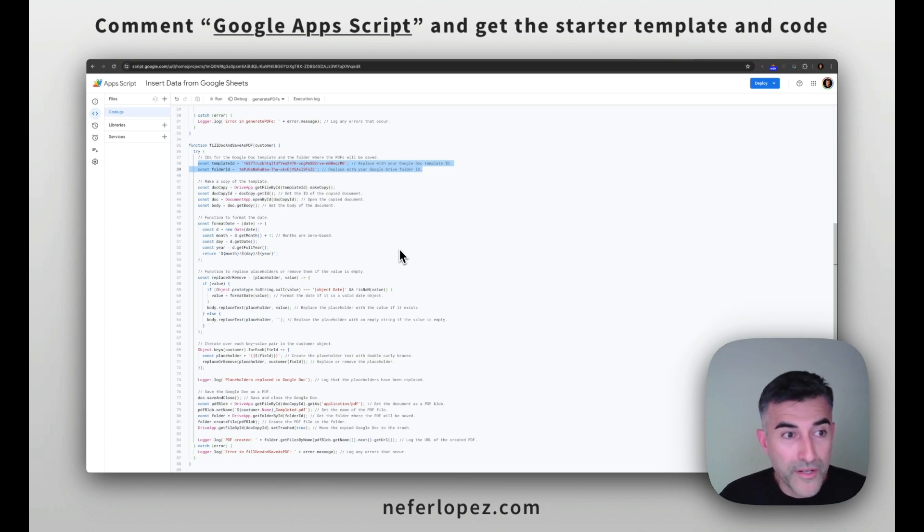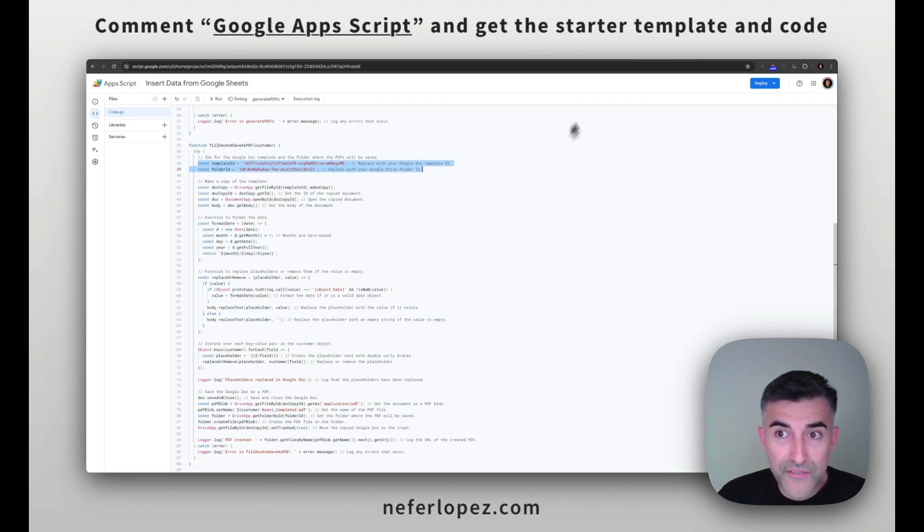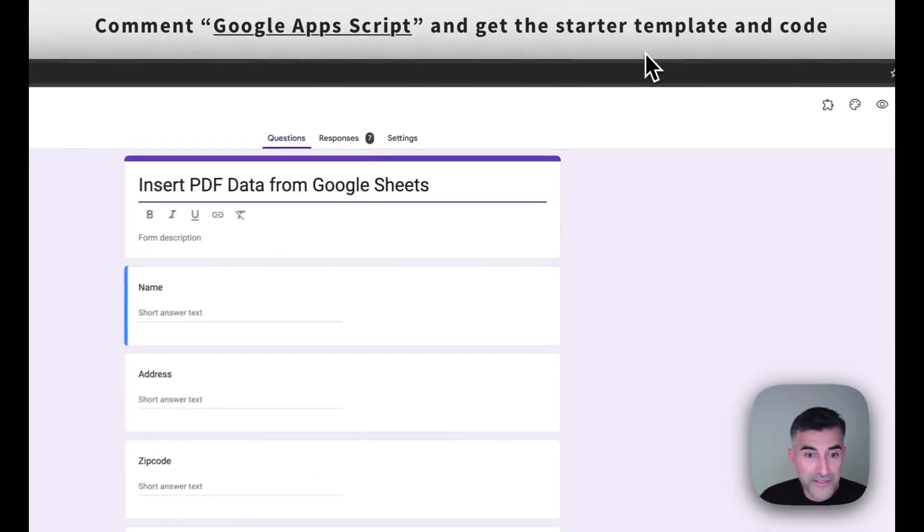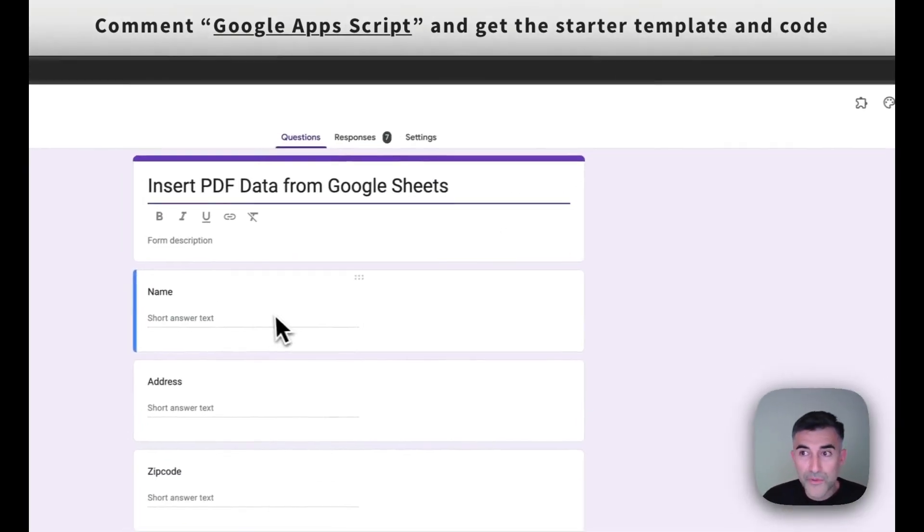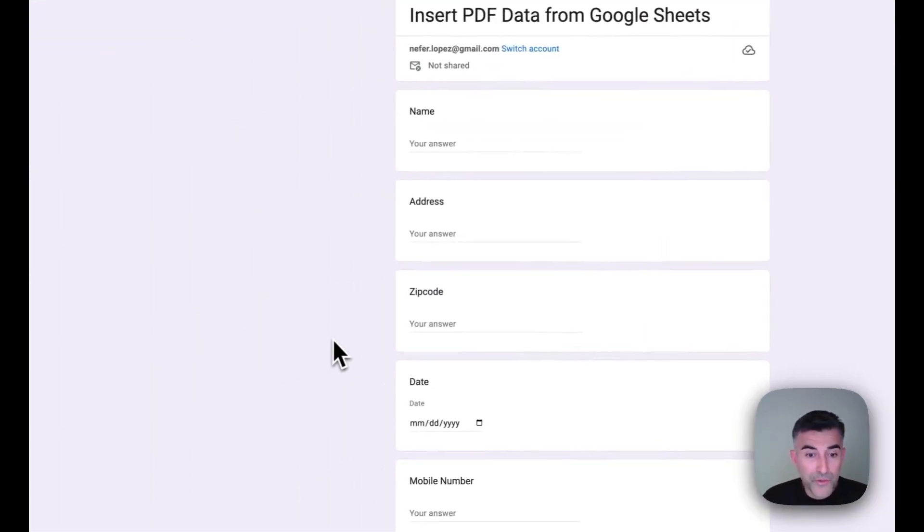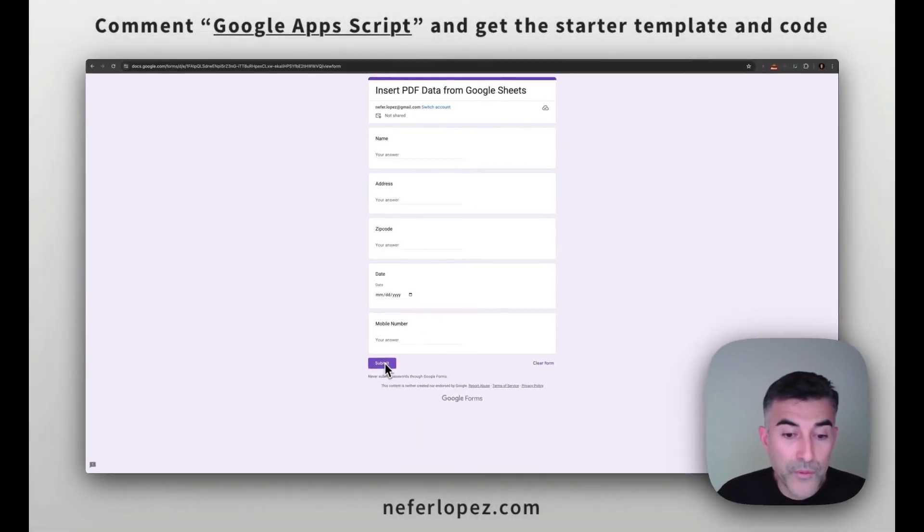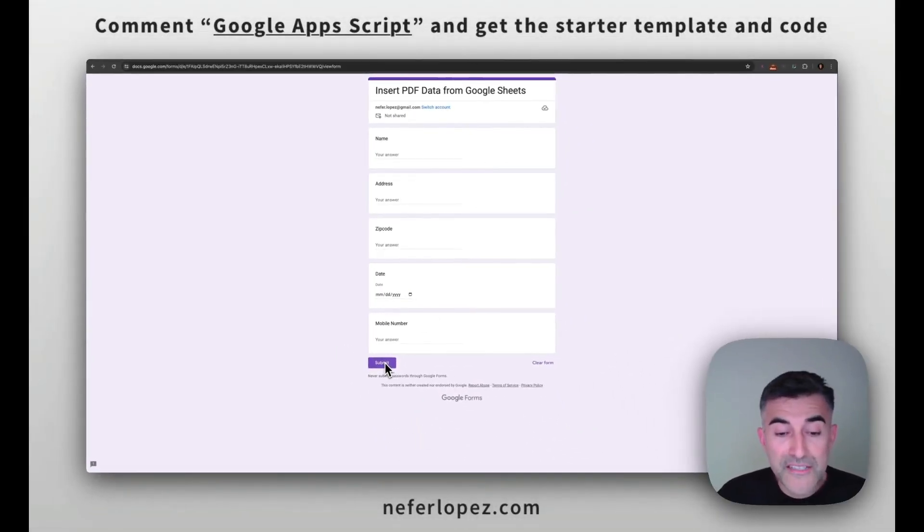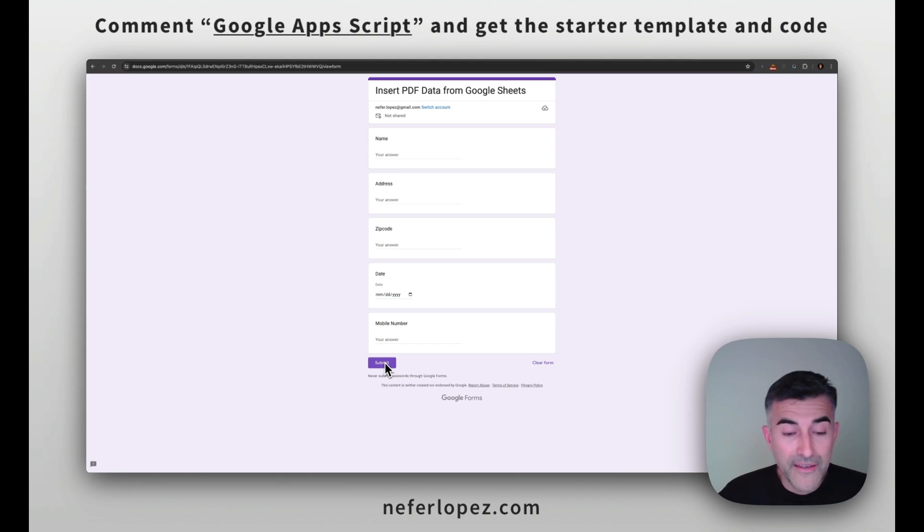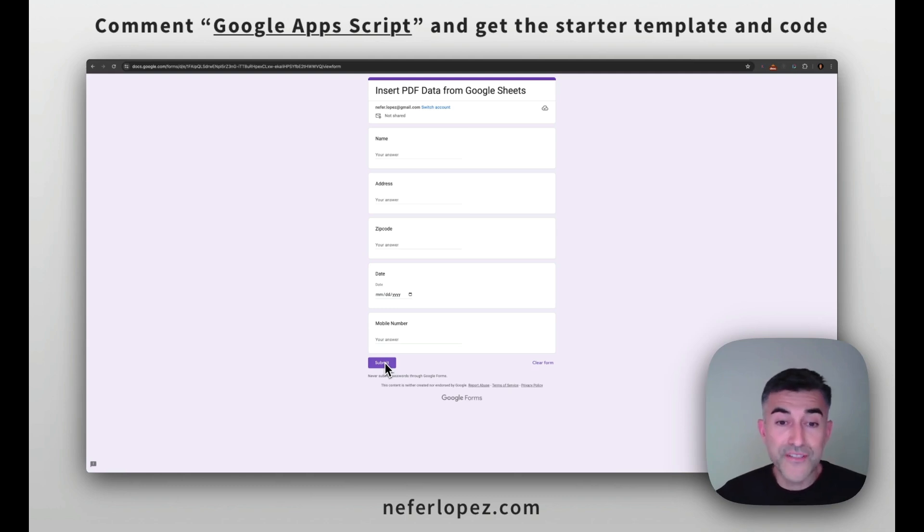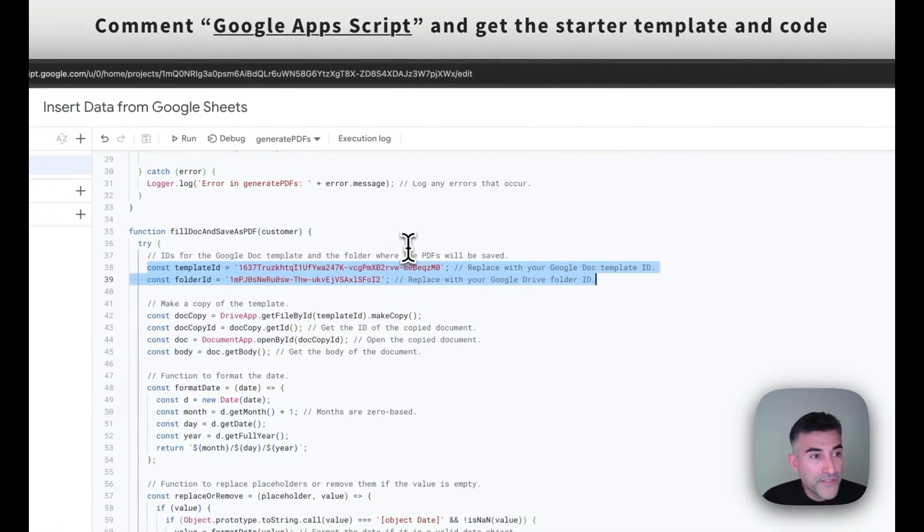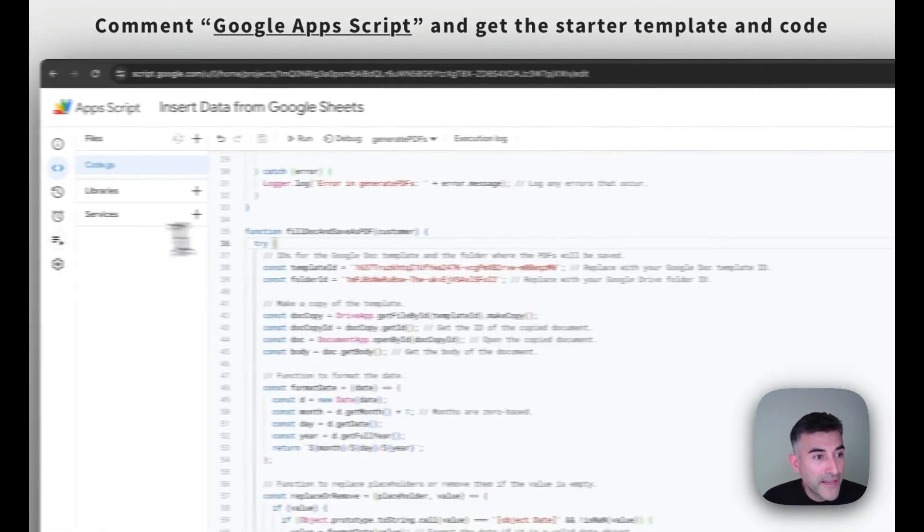Now in order to run it, we need to set up a trigger. And the trigger that we want to execute the script is on form submission. So whenever someone is done submitting the form like we see here, we want to execute that script because we then want to generate that doc to insert the data from the Google Sheet and then convert it into a PDF. So going back to Apps Script, head over to triggers.